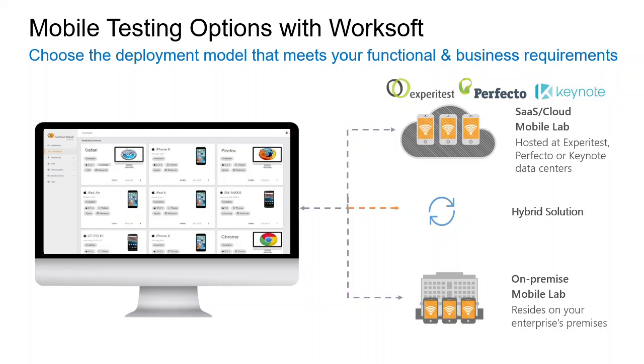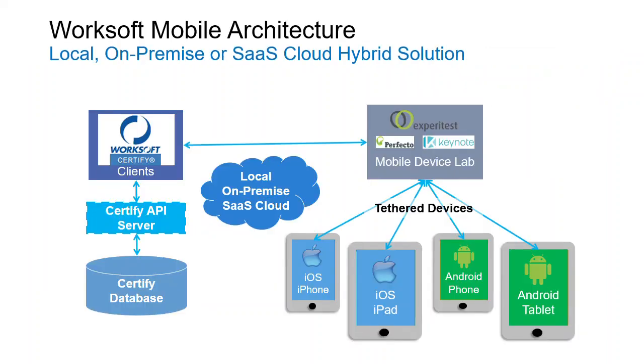And lastly, we're able to go to the cloud with our partners. They have rich device banks of hundreds of devices and varieties that we're able to connect to, and any hybrid of these solutions is provided since you simply make a connection setting change in WorkSoft Certify to connect to any of the device options that I just talked about.